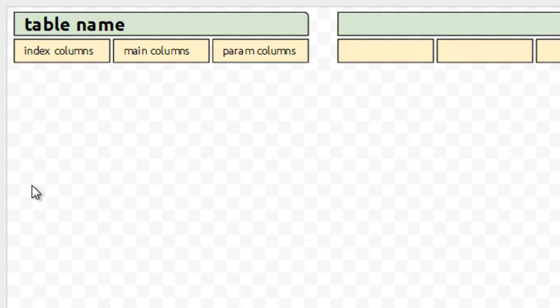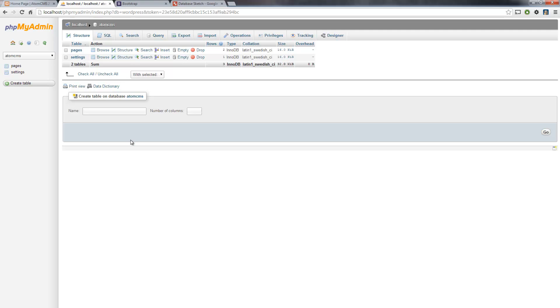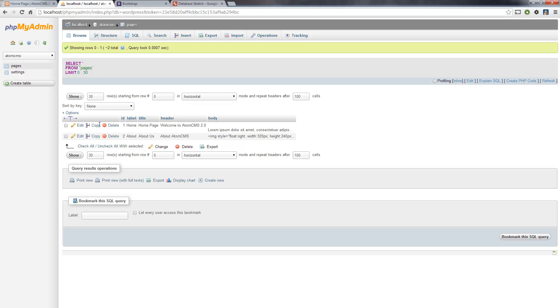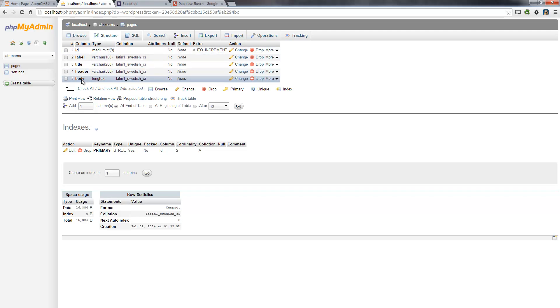To give you an example, we'll go ahead and put the pages table in here as well as the settings table, just so we have a complete document. So we're going to hop over to PHPMyAdmin just for a second so we can take a look at our tables. We've got pages, and I'm going to click on structure. So we've got five columns in our pages table.